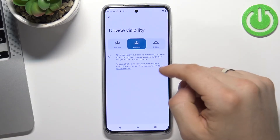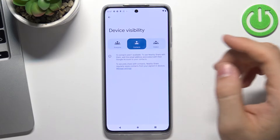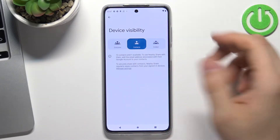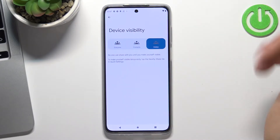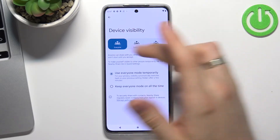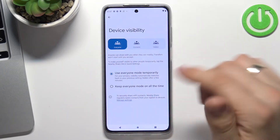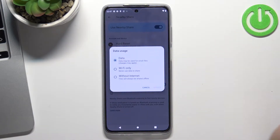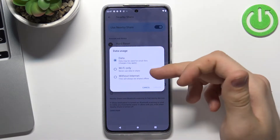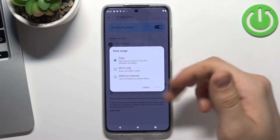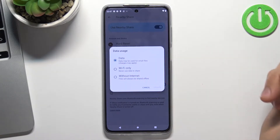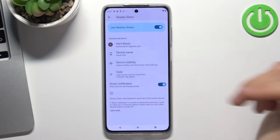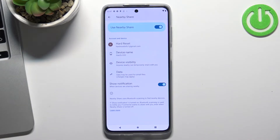You can make your device visible for everyone, for contacts only, or hidden. I recommend using everyone mode. You can also change the data usage mode: data mode, WiFi mode, or without internet — Bluetooth only mode.